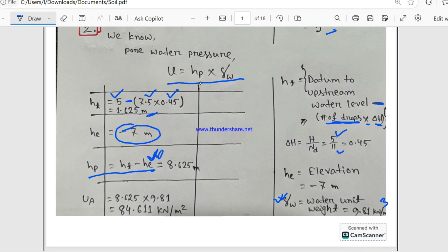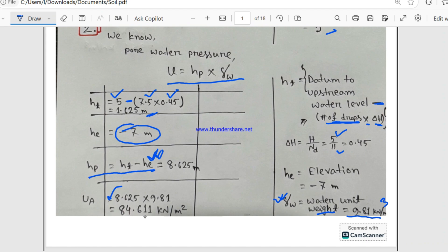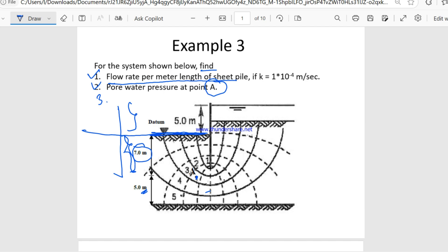The pore water pressure u = hp × γw = 8.625 × 9.81. We get the pore water pressure at point A equal to 84.611 kN/m². So we have found both the flow rate and the pore water pressure at point A.